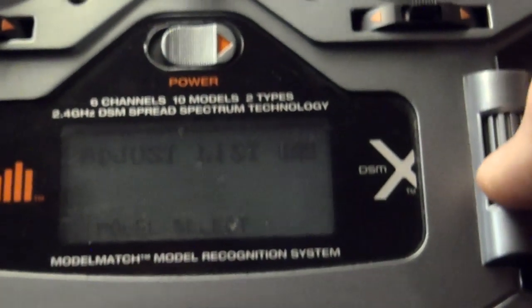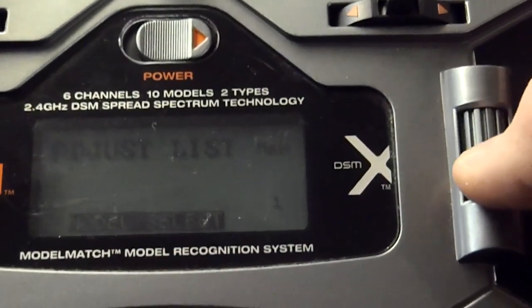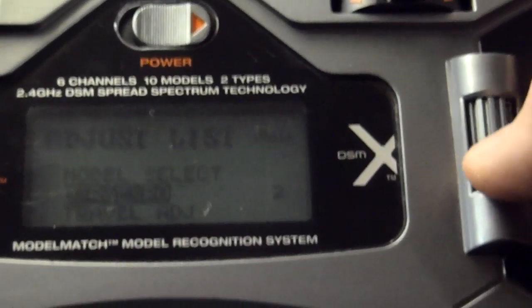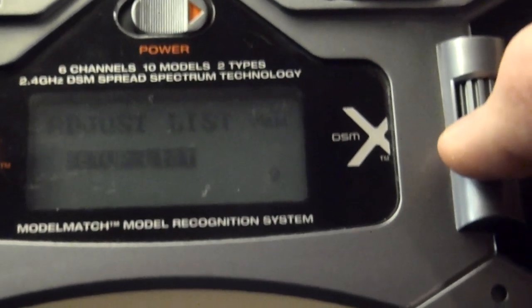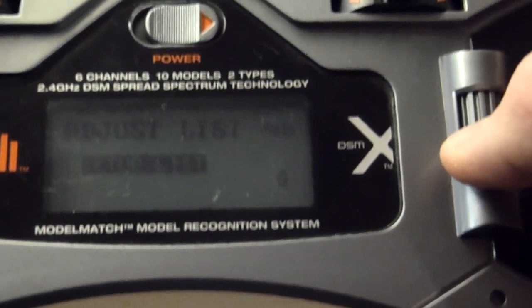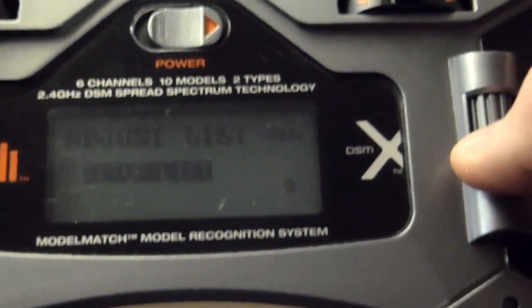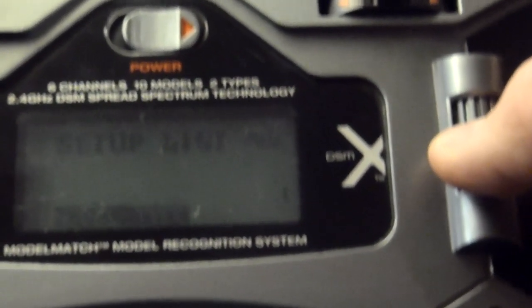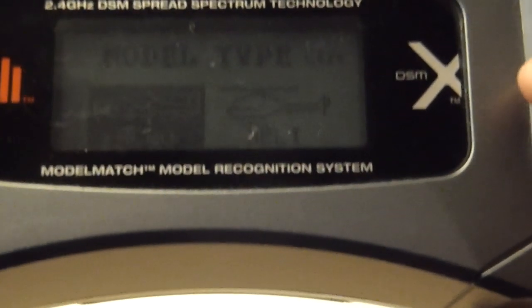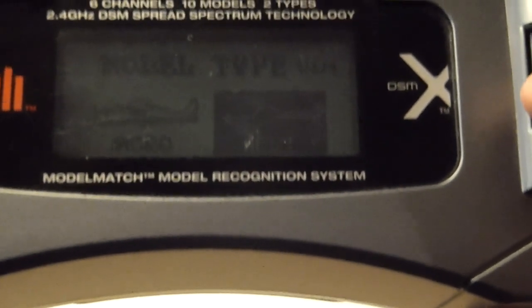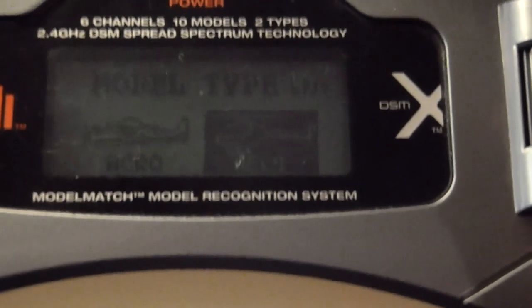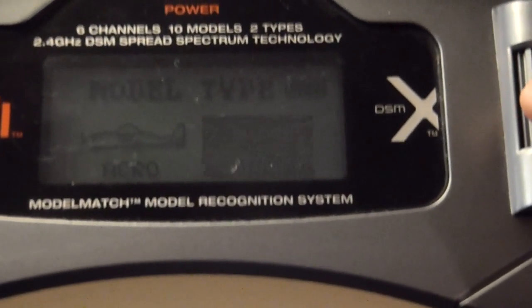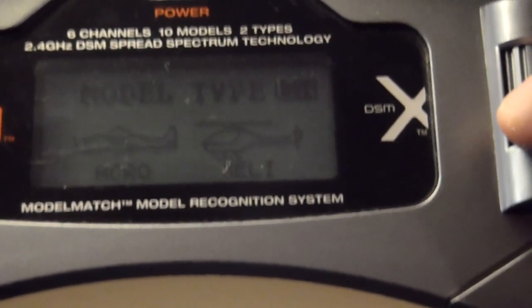So if you're going to be flying a heli, you're going to go to the setup list all the way at the bottom of the adjust list. The adjust list is the one that you first get to. You're going to go down to model type, and you can pick Acro or heli. If you're a heli person, just click on heli, and then that will save it as a heli.